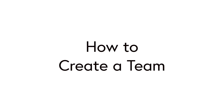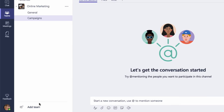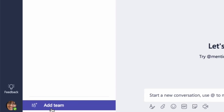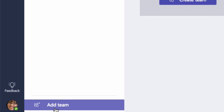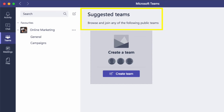In this video I'm going to show you how to create a new team. From the Teams app, come down to the bottom where it says 'Add Team.' You'll be presented with some suggested teams if some exist already, but I'm going to choose 'Create Team.'